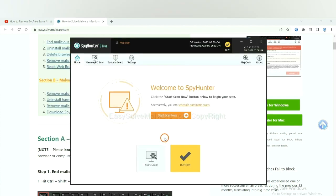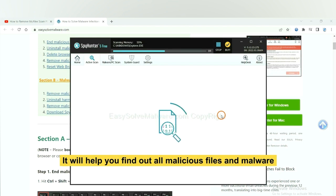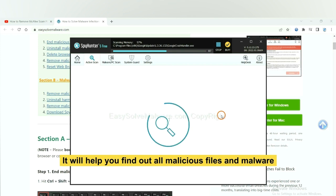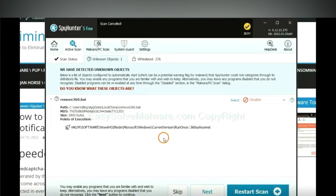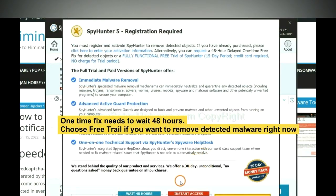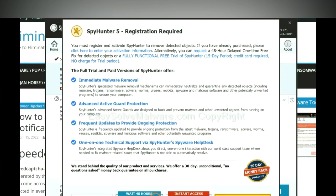When you finish, start a scan now. It will help you find out all malicious files and malware on your computer. When the scan complete, click next. The one-time fix will need you to wait 48 hours. If you want to remove all the detected malware now, you should choose free trial. It will solve all your problems.